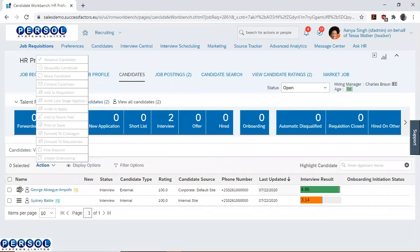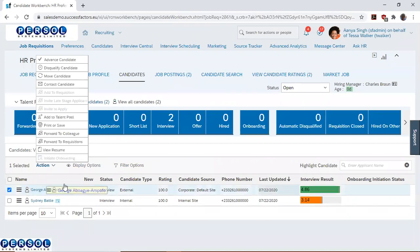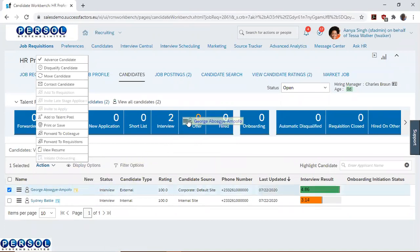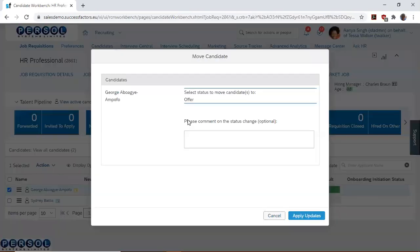Then, we move the candidate that we want to extend the offer to, to the appropriate stage, which is the offer.